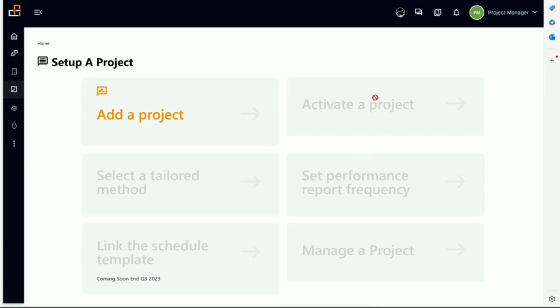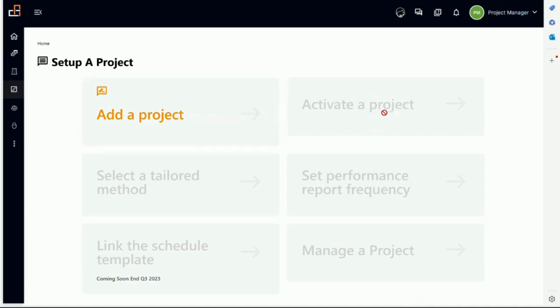It has to be activated by a sponsor. And you notice right now, obviously everything is gray here because we don't have a project to be activated yet. Now activating a project, it's something where a senior manager has to do, which would typically be a project sponsor.